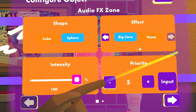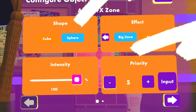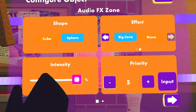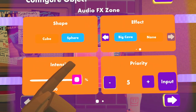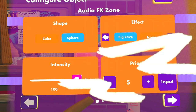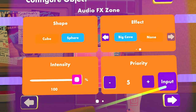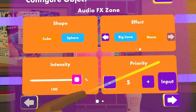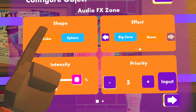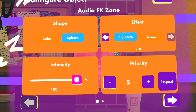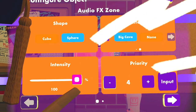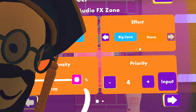Now there's one more thing here: Priority. What priority does — if there are multiple FX zones, this will determine what gets overridden and what is selected as the effect. The highest priority out of the FX zones will be selected. So since this is a 5, let's say I have another FX zone with a 4 — the one with the 5 will be selected as the effect.